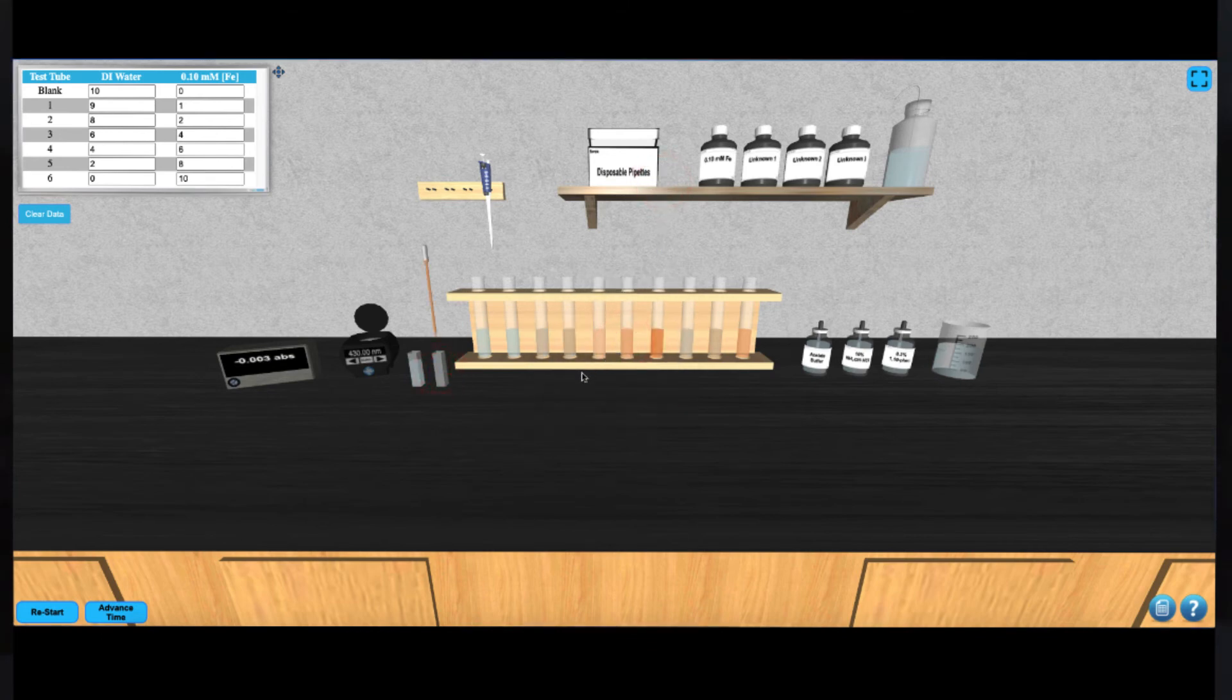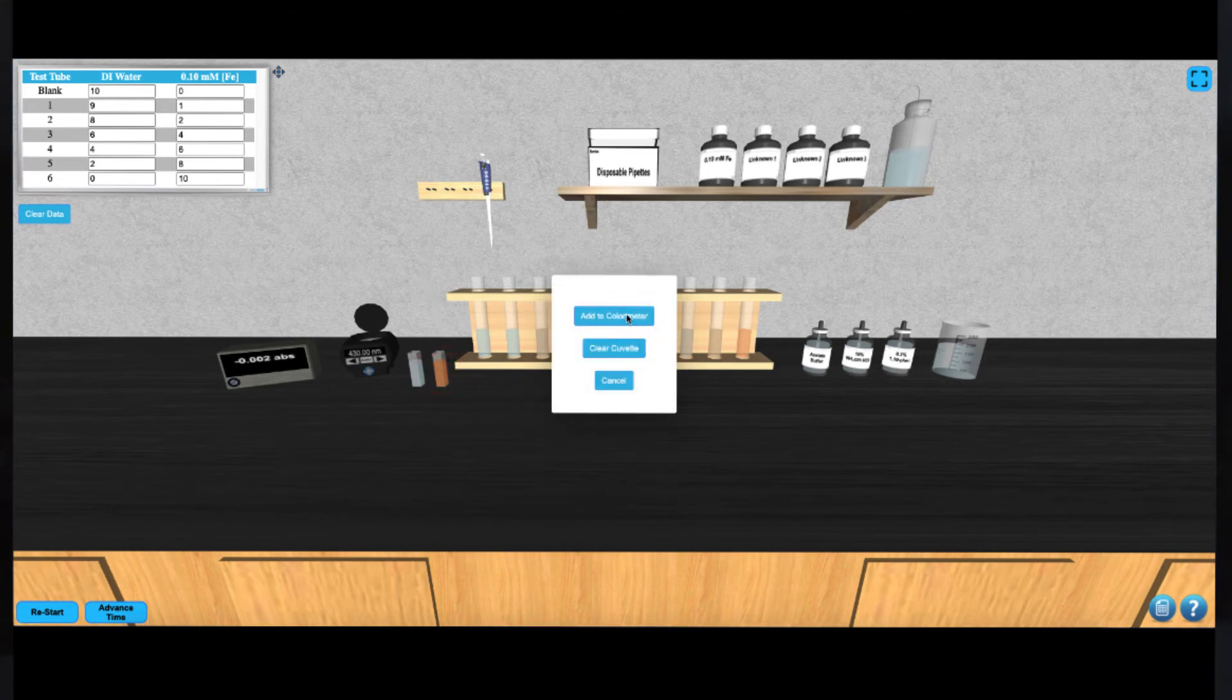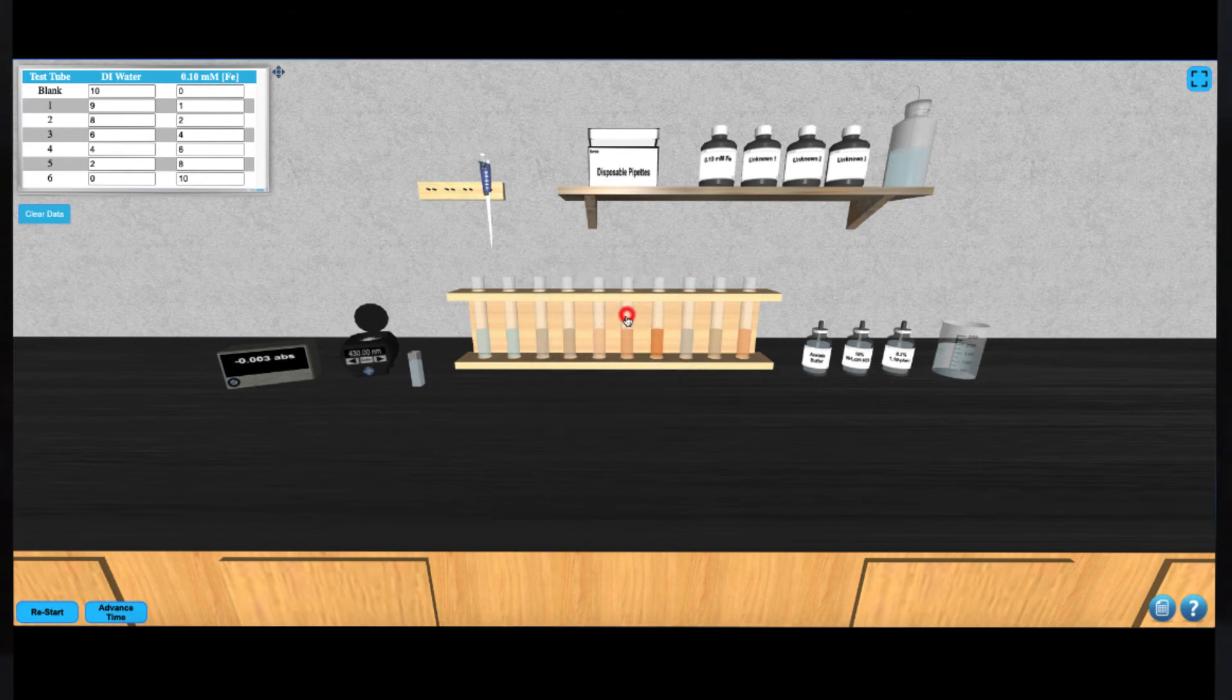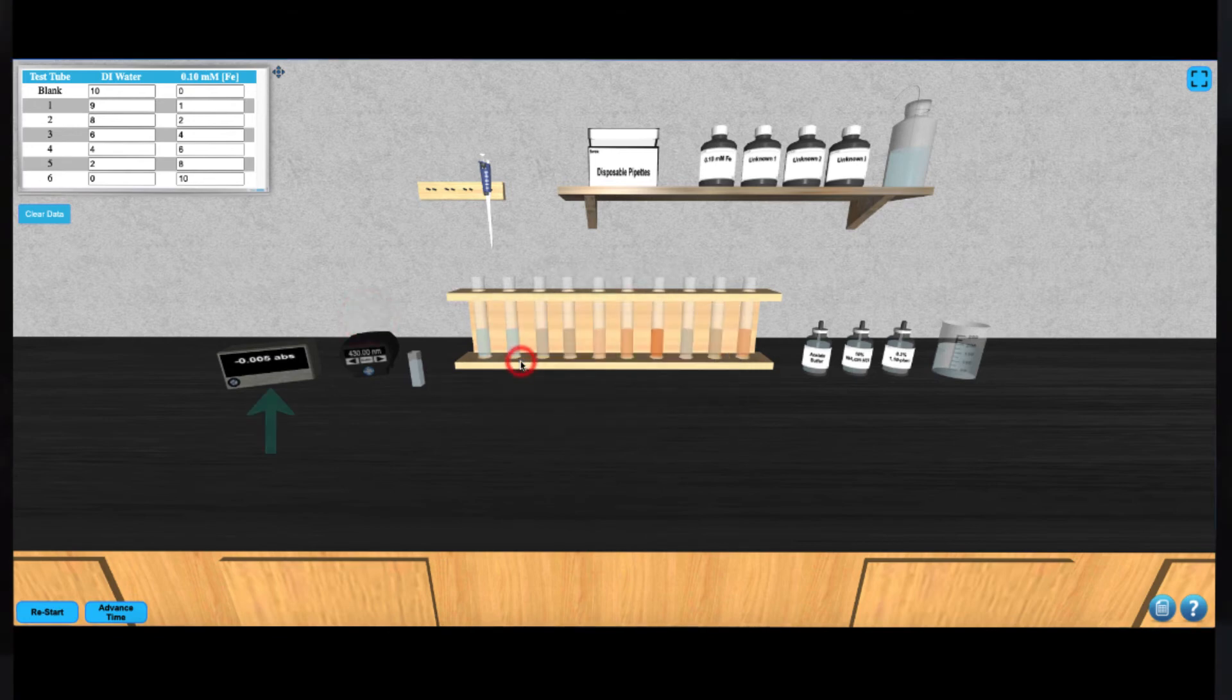Once the solution is in the cuvette, you can place it in the colorimeter by clicking on it. Click the lid of the colorimeter to start the absorbance reading process. Take note of the absorbance on the digital readout next to the colorimeter.